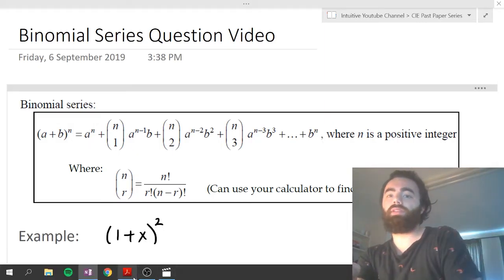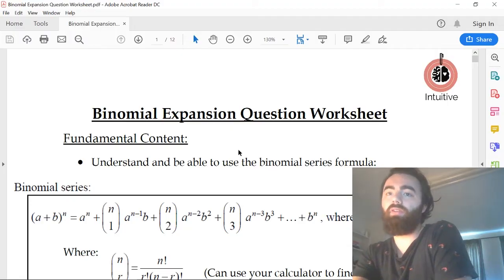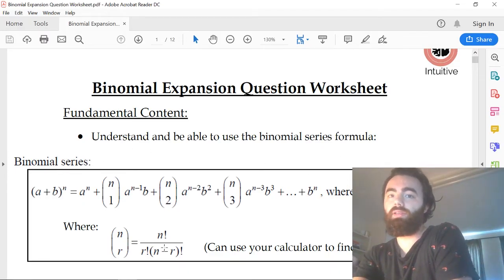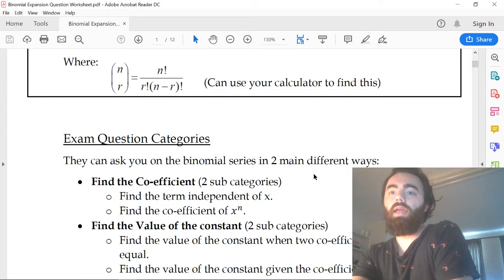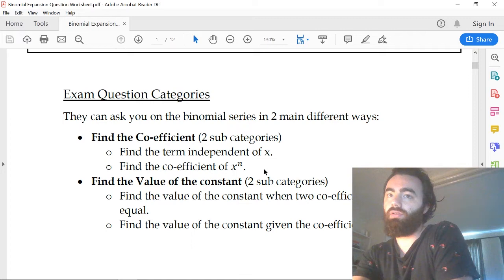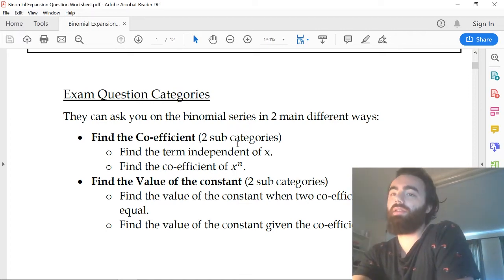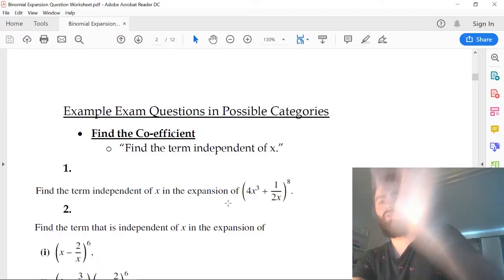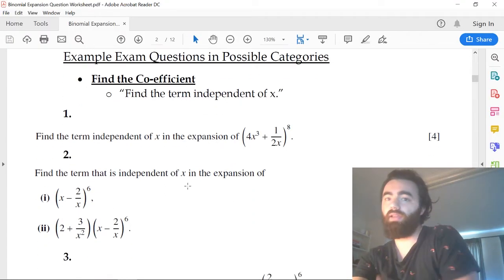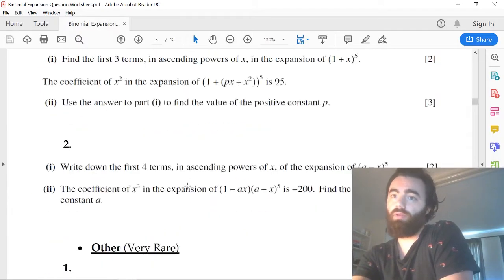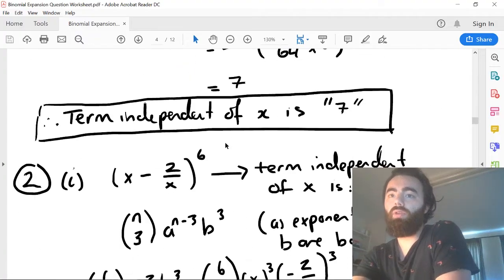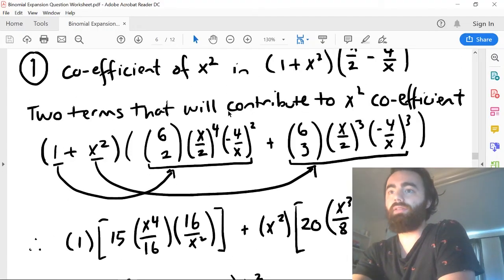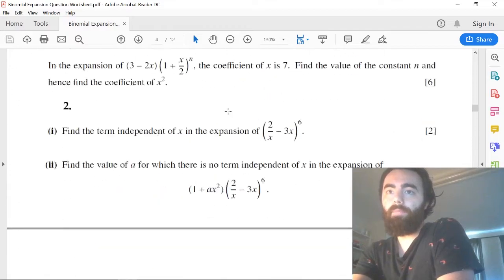Before I start, I just want to say that you should download this worksheet which I made. The worksheet has the fundamental content of the question, which is just this simple binomial series which you need to understand. It also goes through the categories in which they can ask this question — two main categories, four sub ways — covering pretty much all of the ways they can ask it. I've extracted examples of all those different categories and done all the answers for you. Download it — the link is in the description.